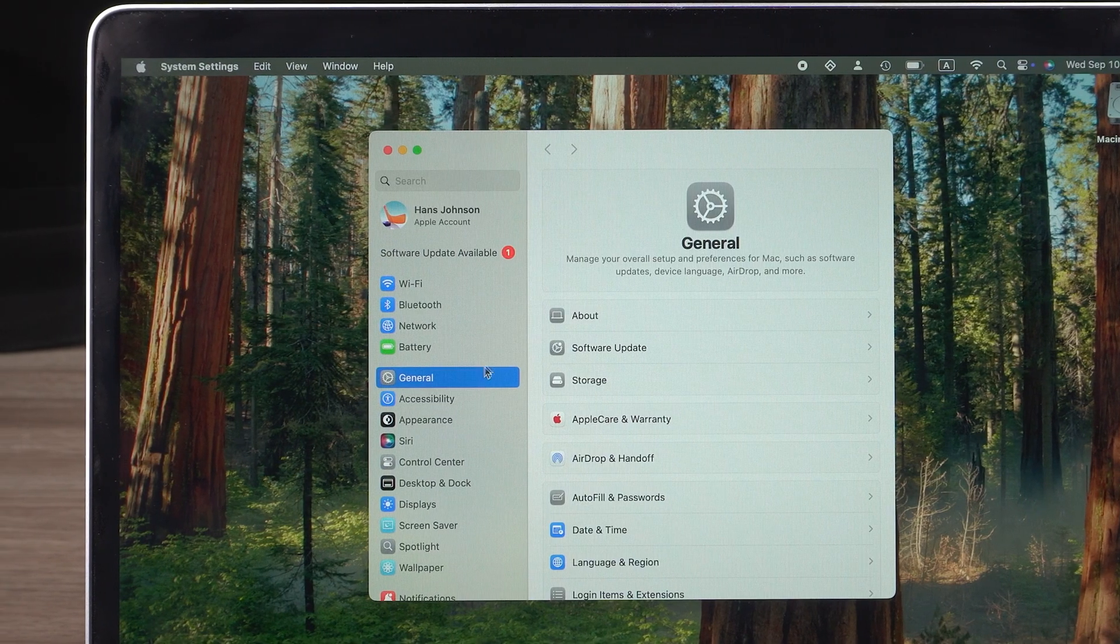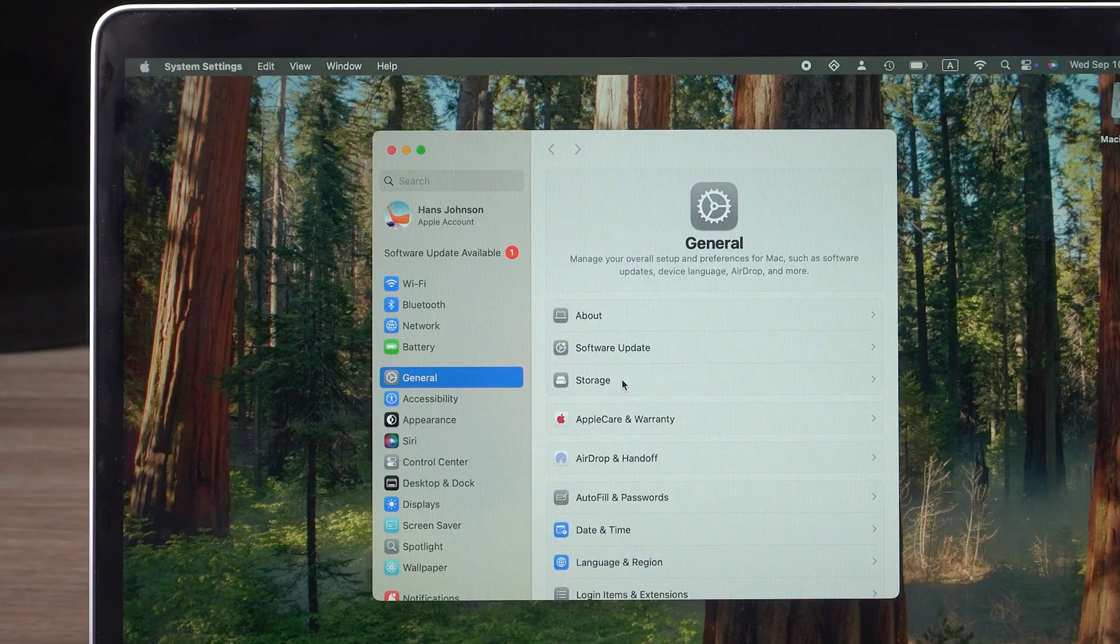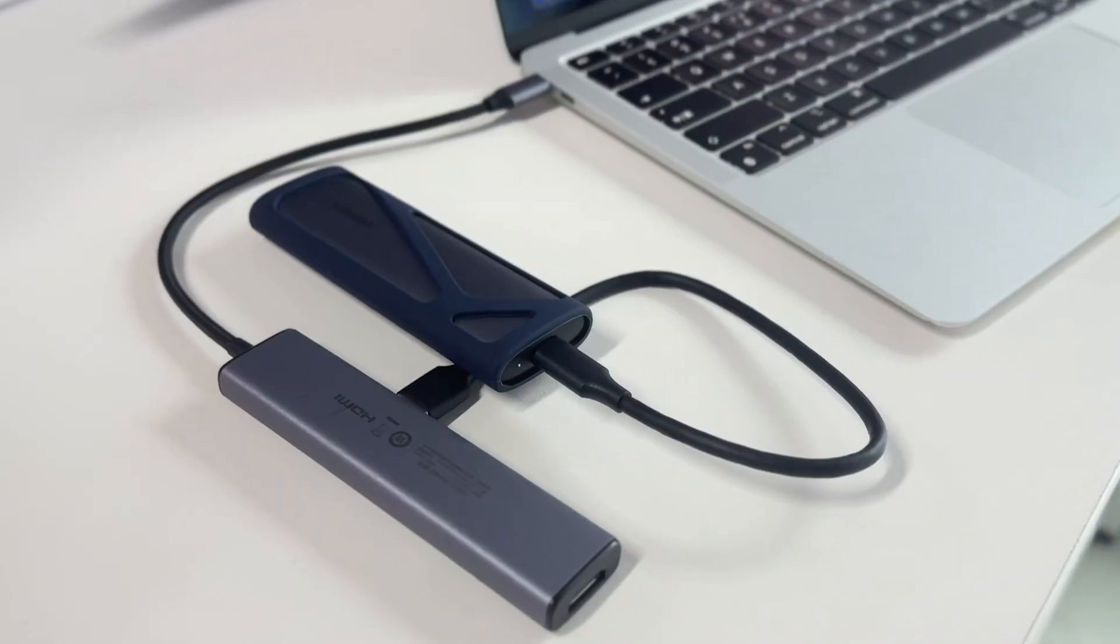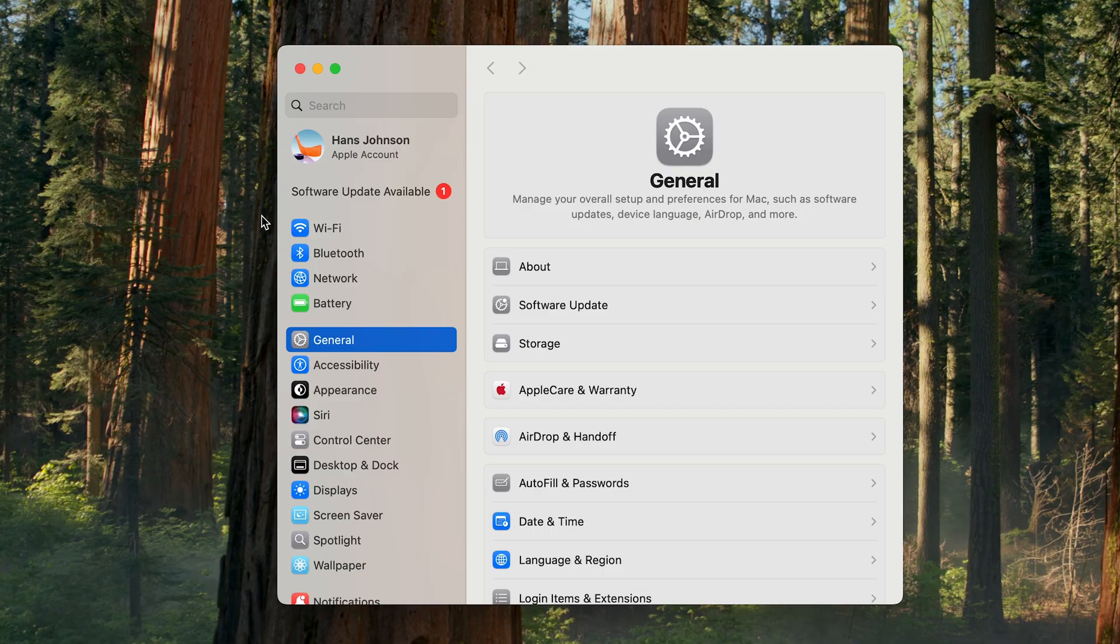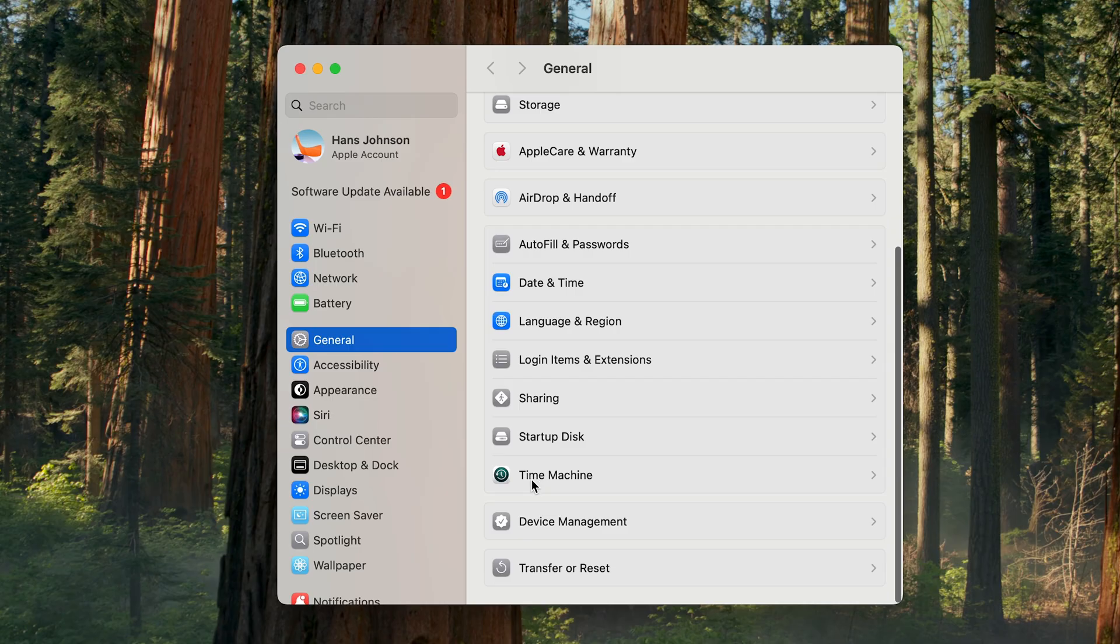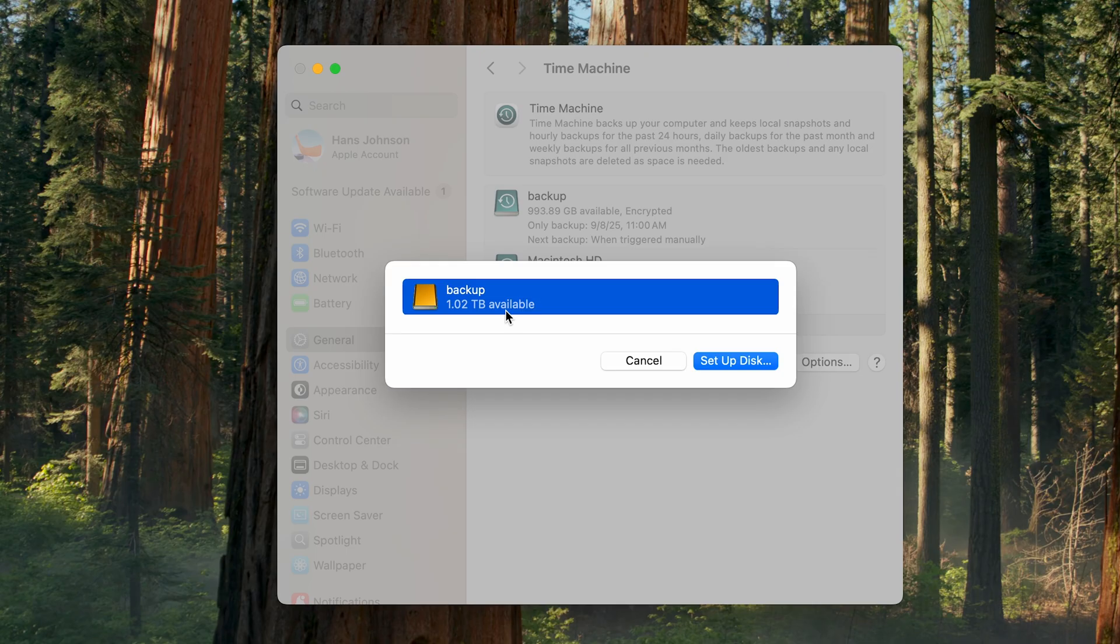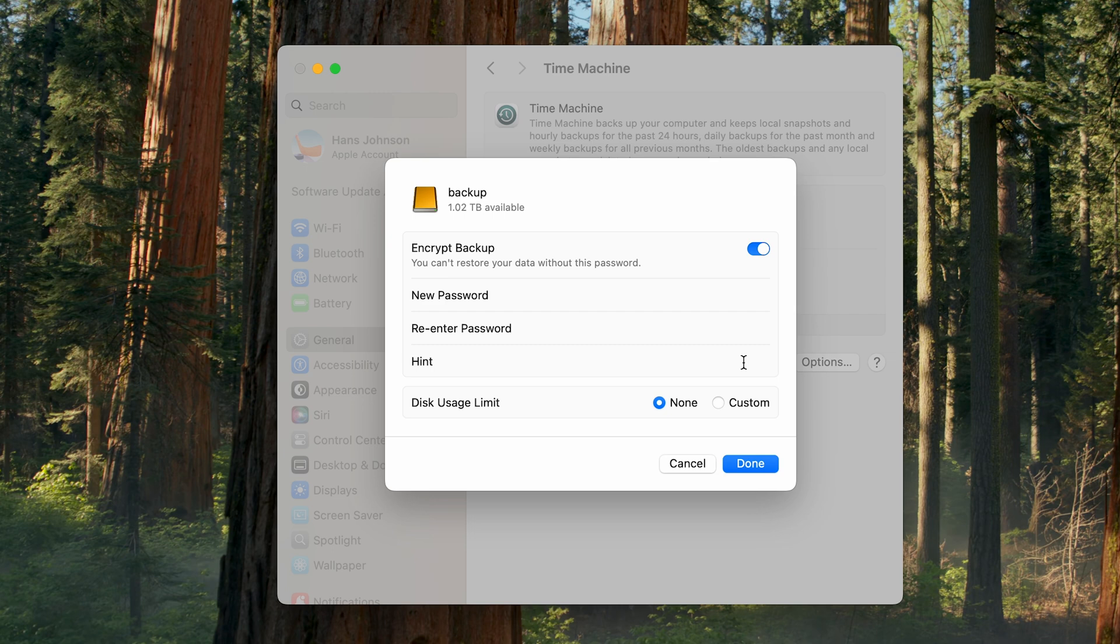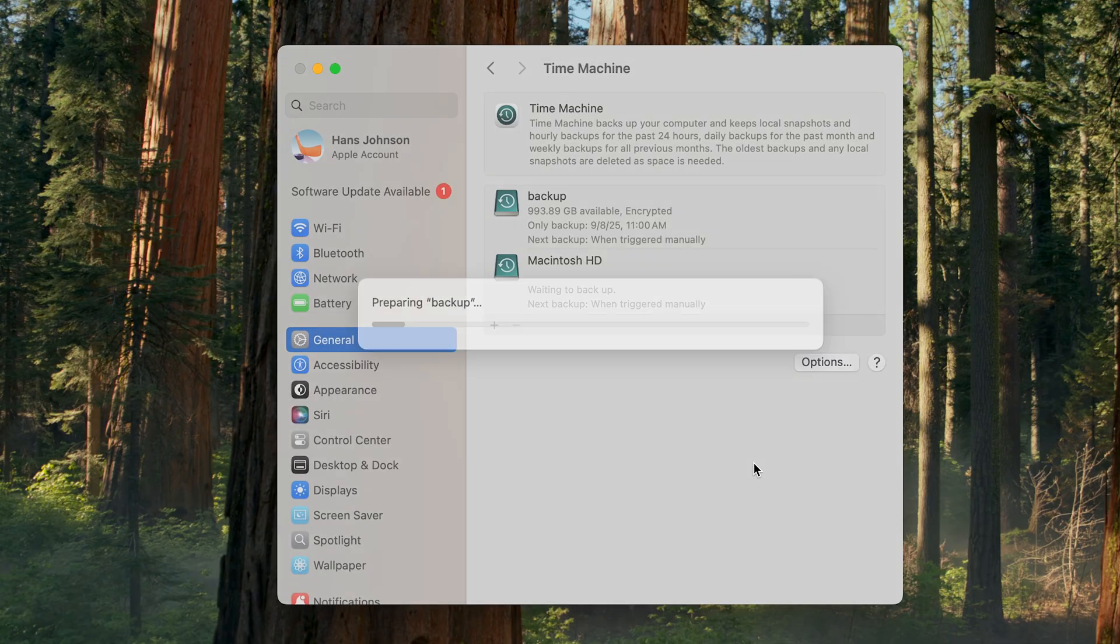The easiest way is with Time Machine. Connect an external drive to your Mac, then go to System Settings, General, Time Machine. Click Add Backup Disk, select your external drive, and then choose Setup Disk. Once that's done, click Done and let the backup complete.